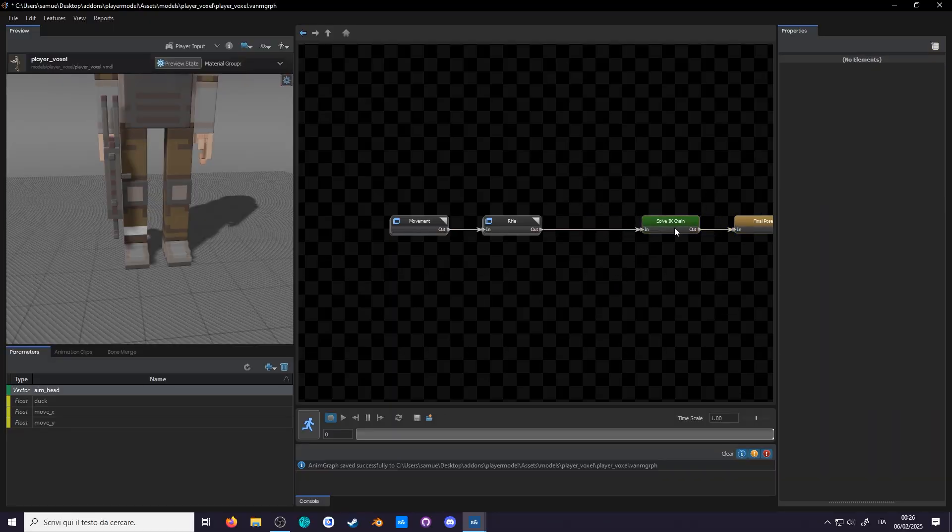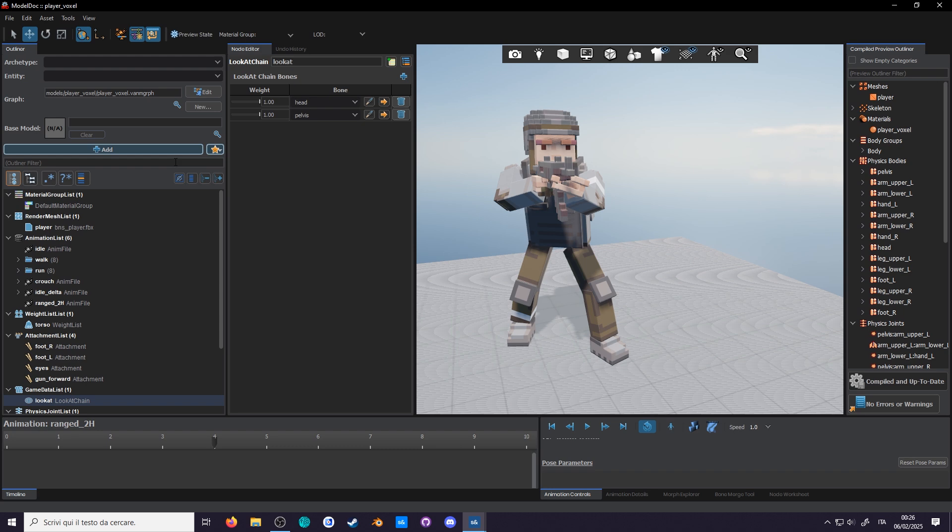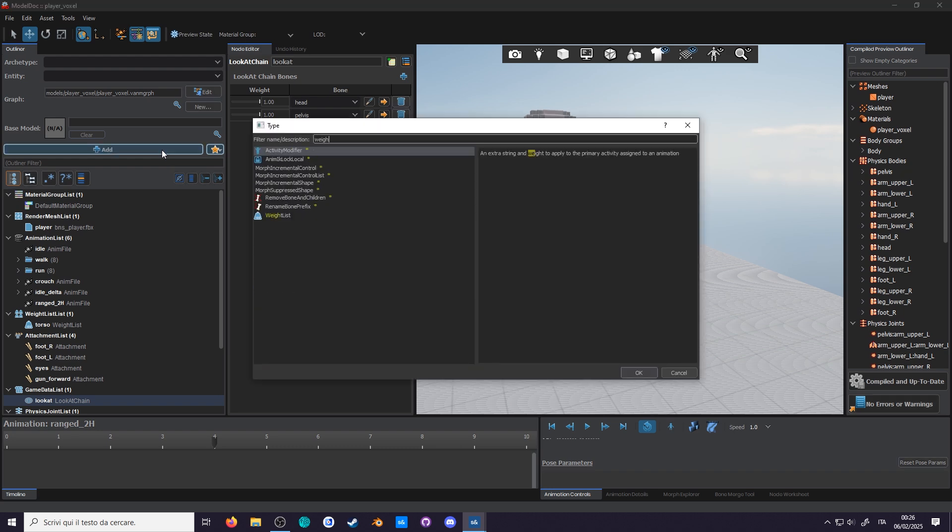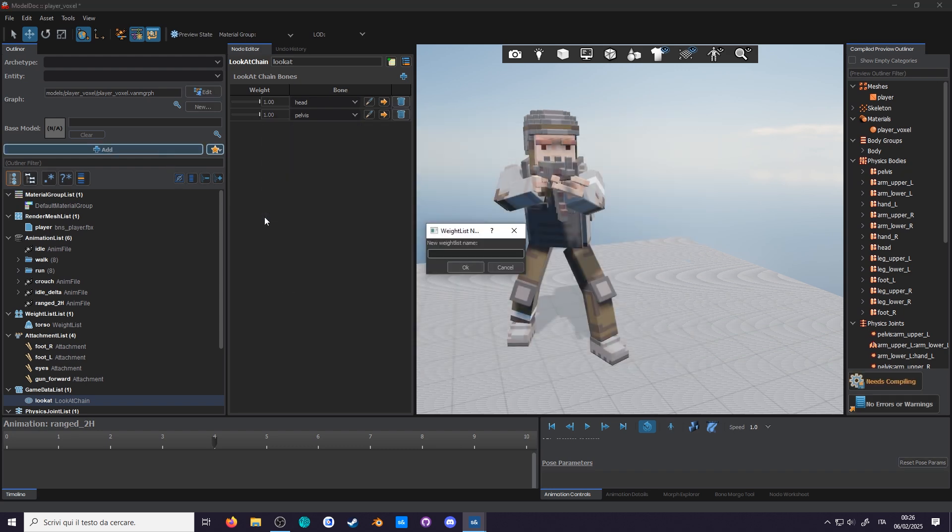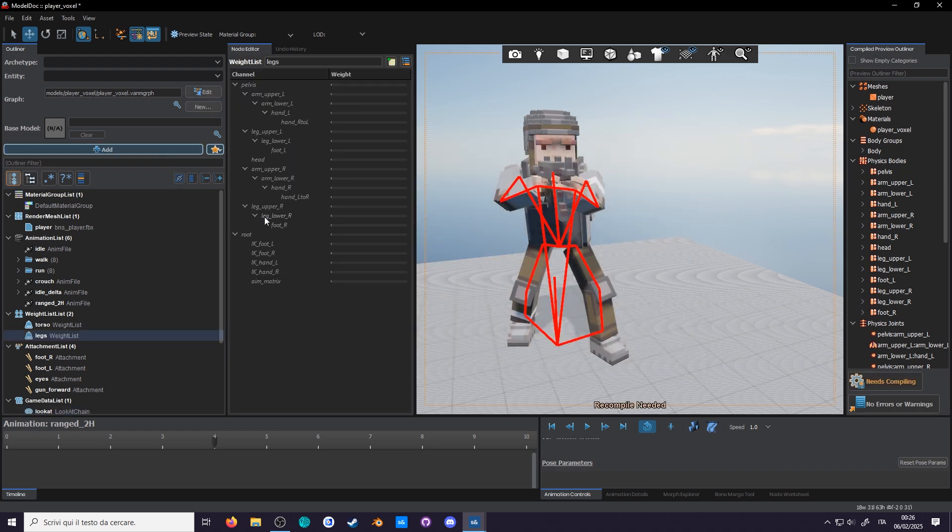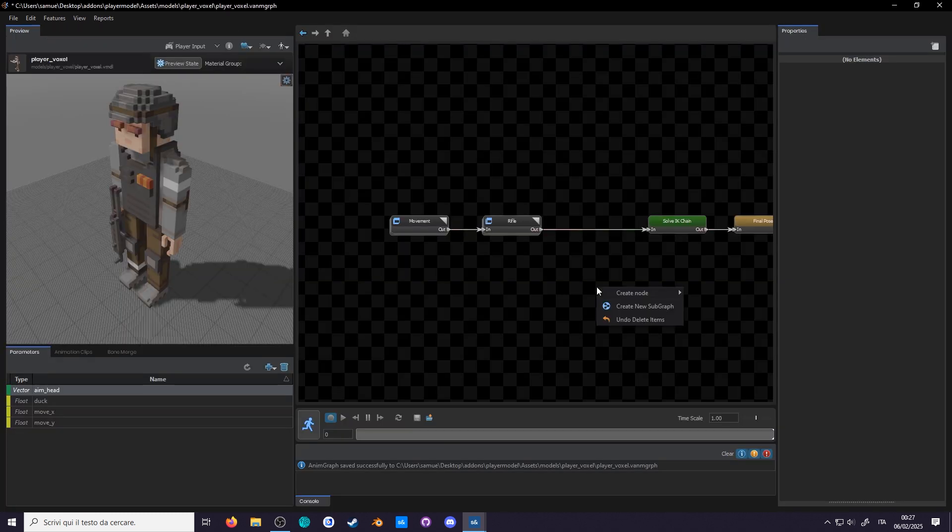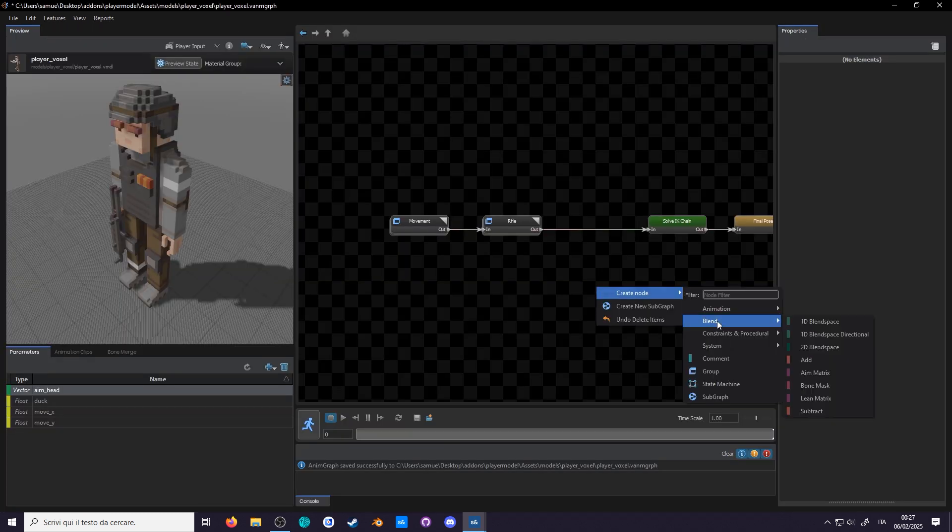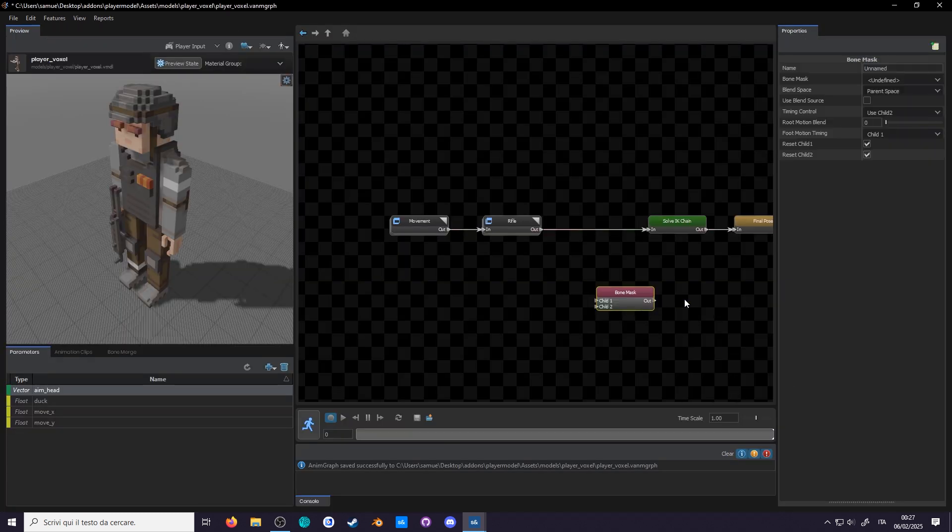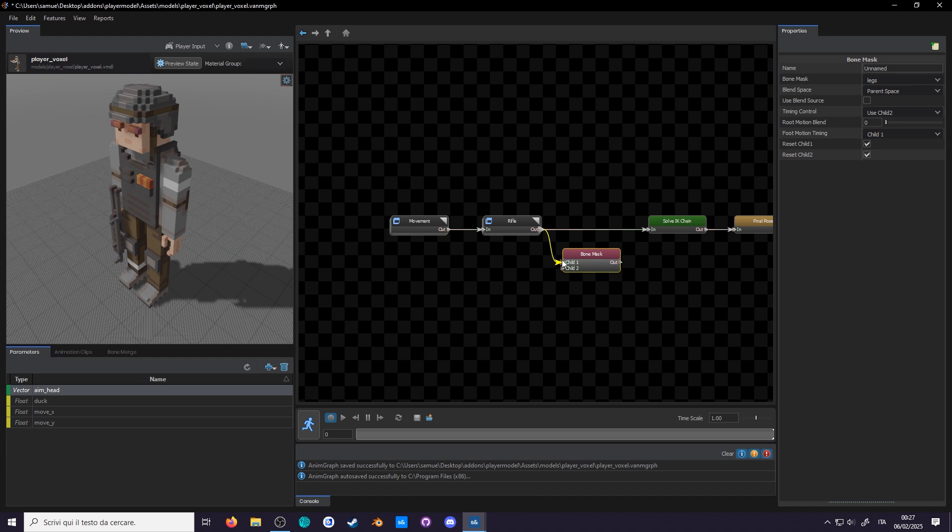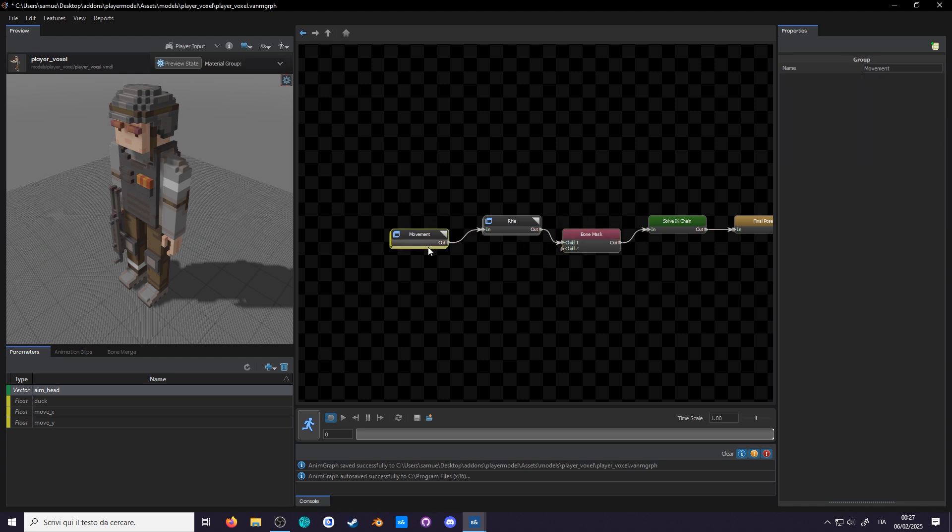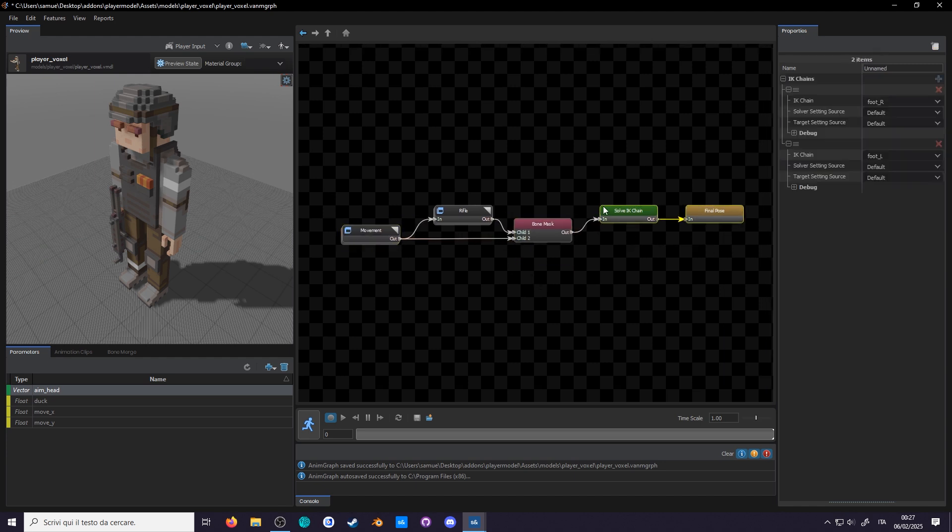So go ahead and create a leg weight list in model dock: upper leg L, R, foot IKs. And add a bone mask in anim graph. Select the leg weight list. For the base, plug in from the rifle group, and for the child plug in from the movement group, which is where we'll get the leg rotation.